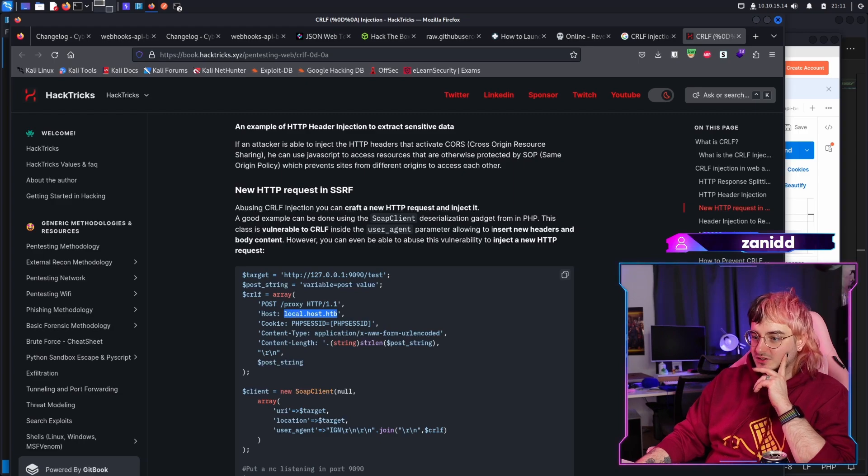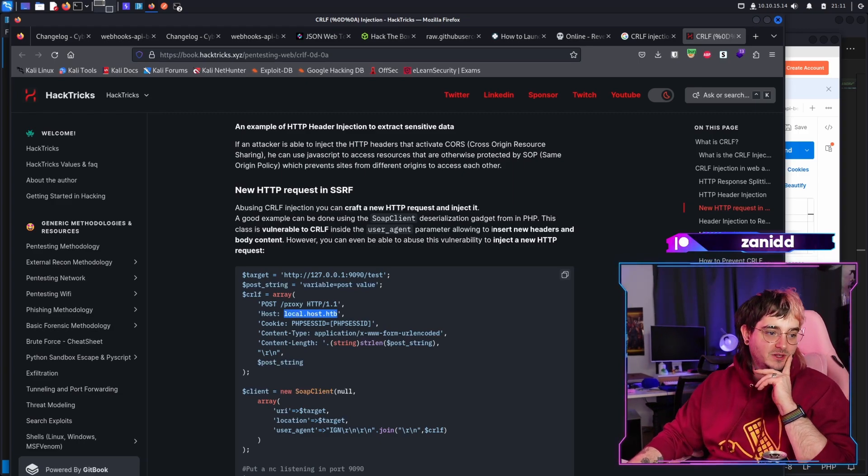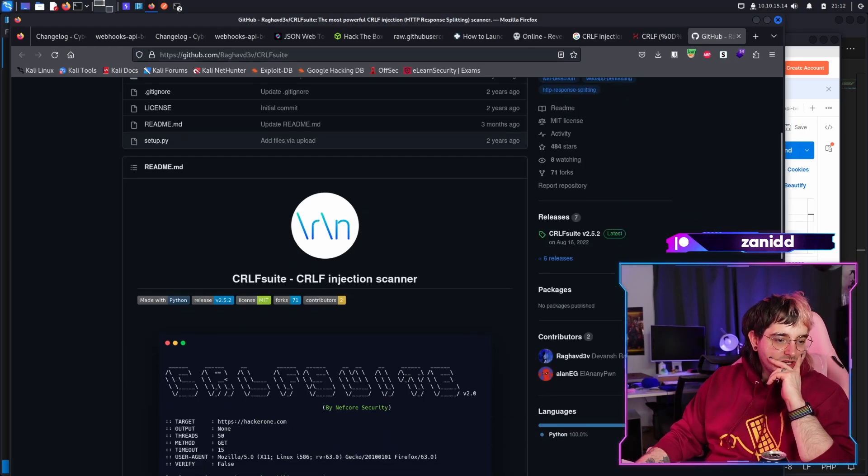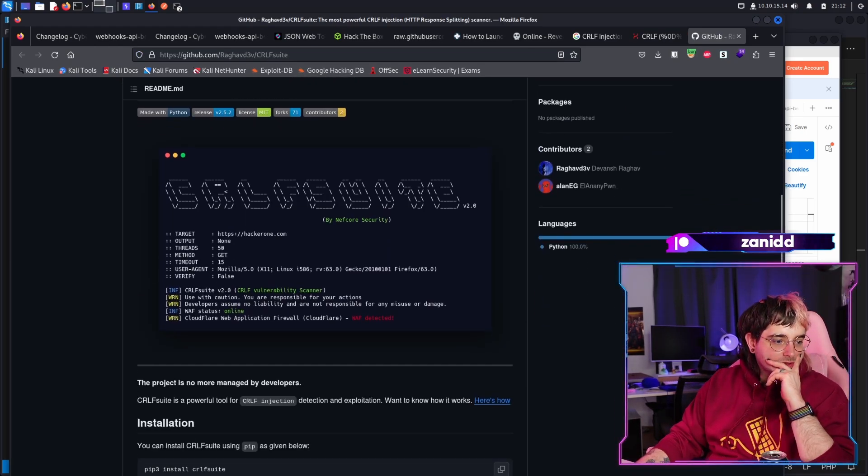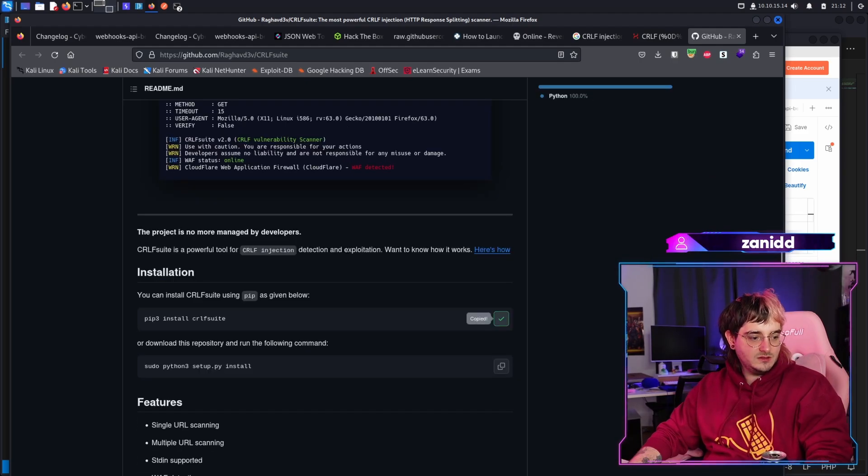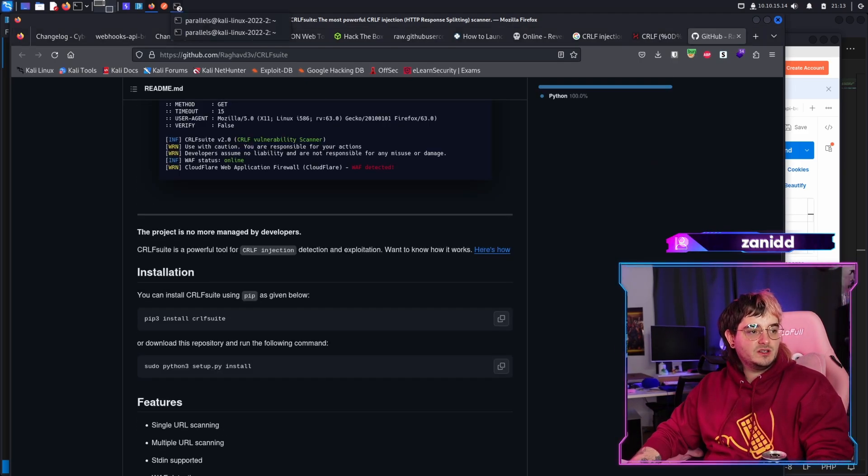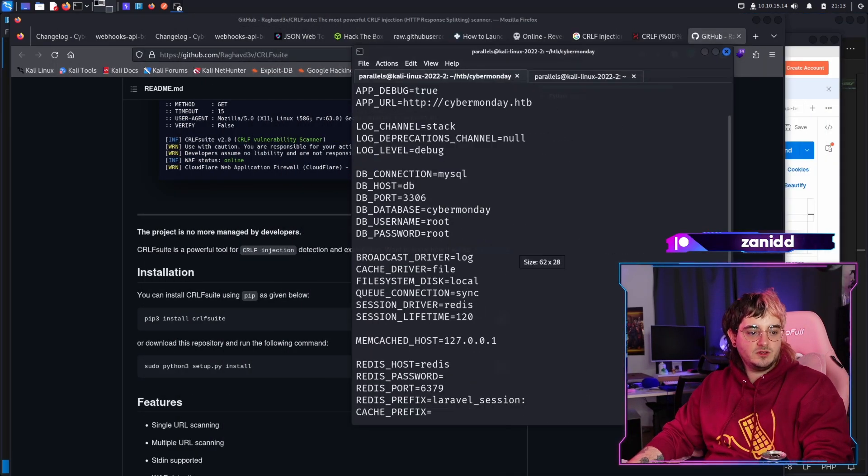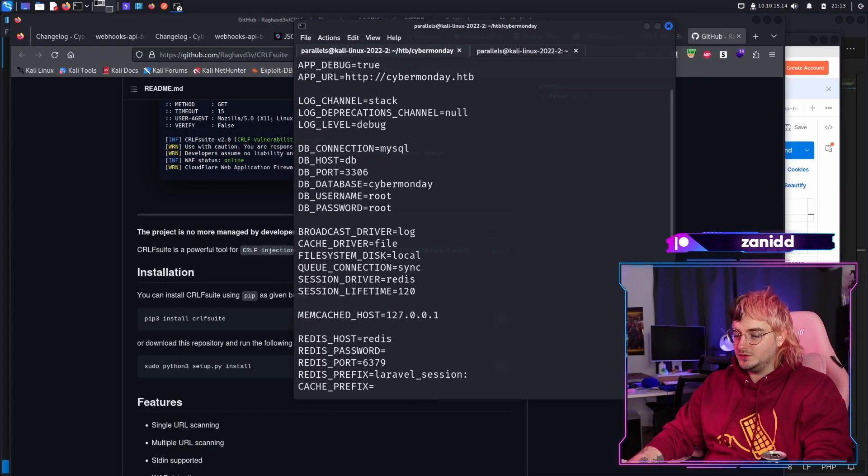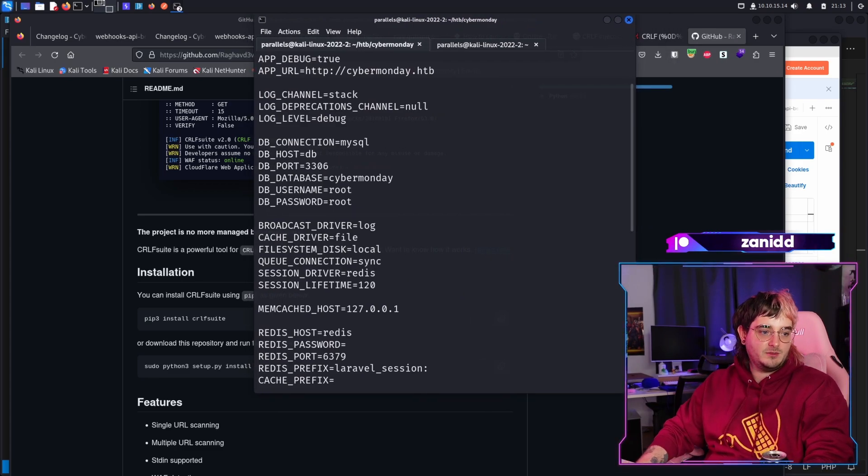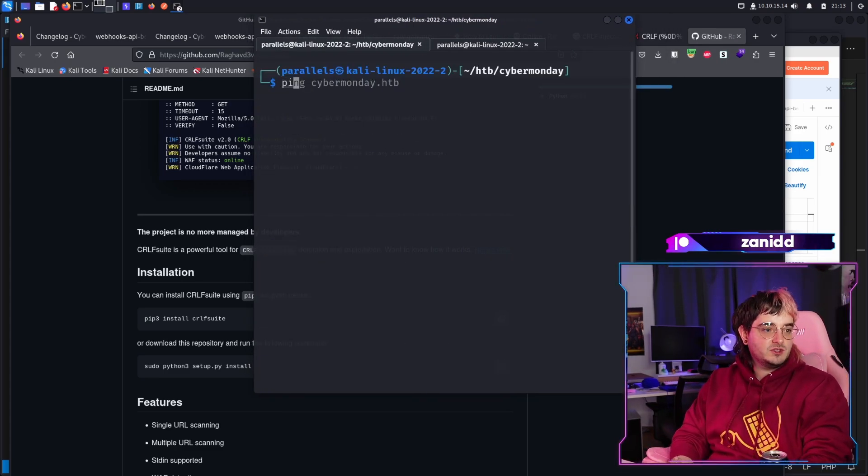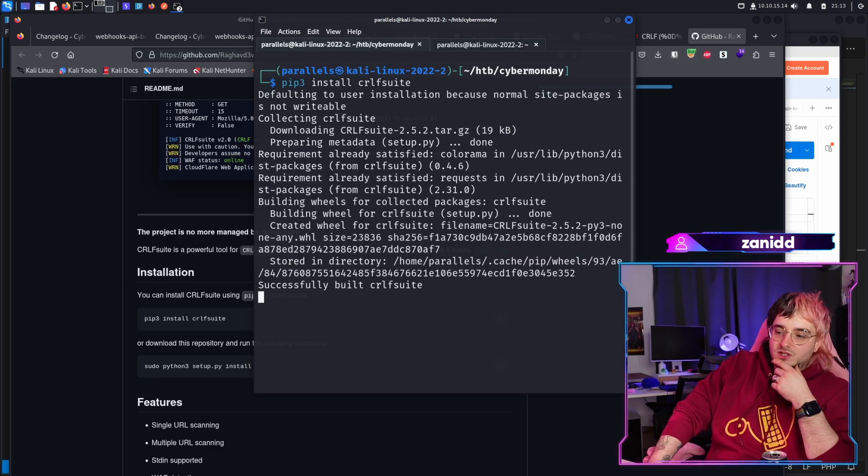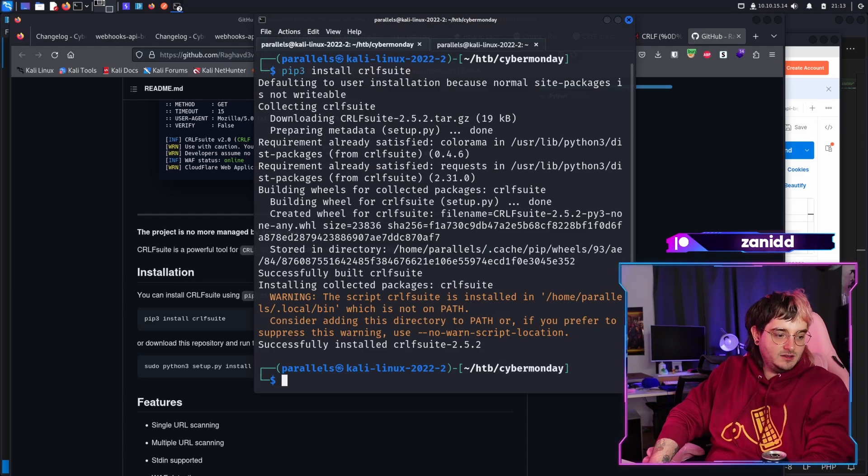Localhost.htb. This looks like somebody is writing the hack tricks based on HTB, Hack the Box. Hey, we have a tool that does this. Okay, let's try this. Maybe we can actually do something with this. Let's move you somewhere around here so my dear viewers can also see what the heck I'm actually trying to achieve here, which is pip3 install CRLF suite so that we can automatically attack it.